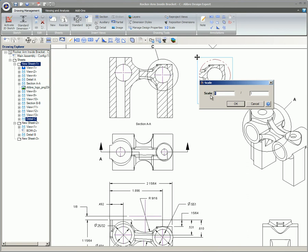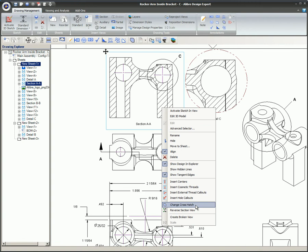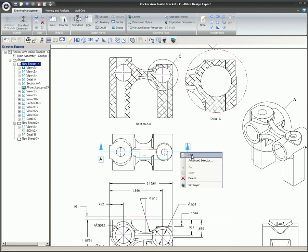The new view is dragged to its position and the detail view scale is changed. Finally, the label is moved a little for aesthetics. Editing these views is a snap. This cross-hatch is being changed from a generic pattern to the anti-aluminum pattern. Note that moving the section line updates both the section and the detail view.